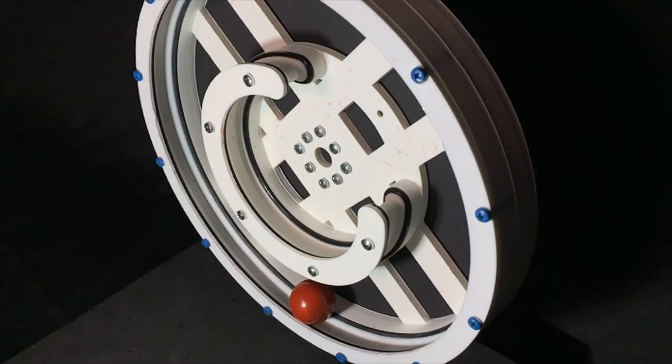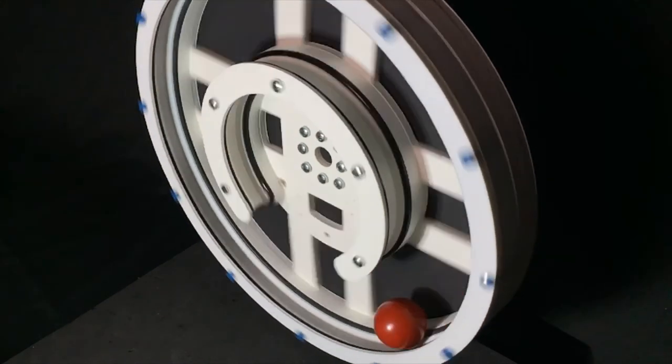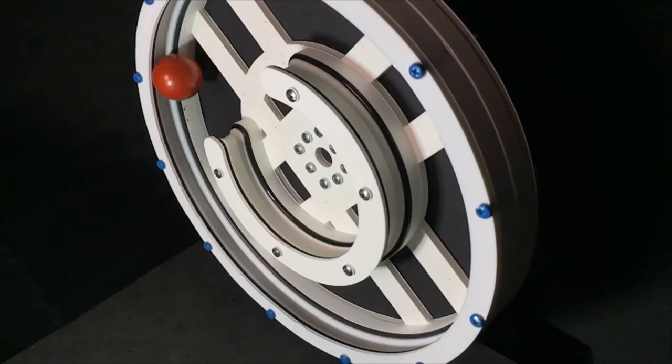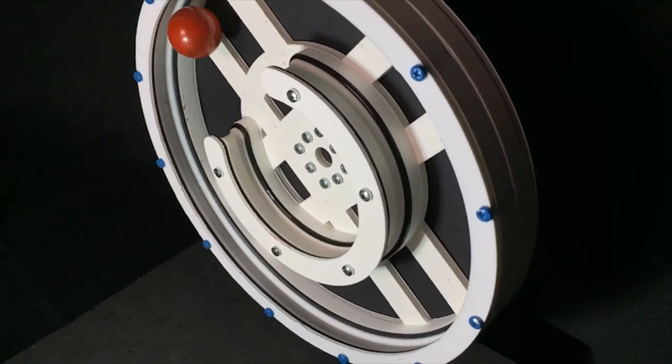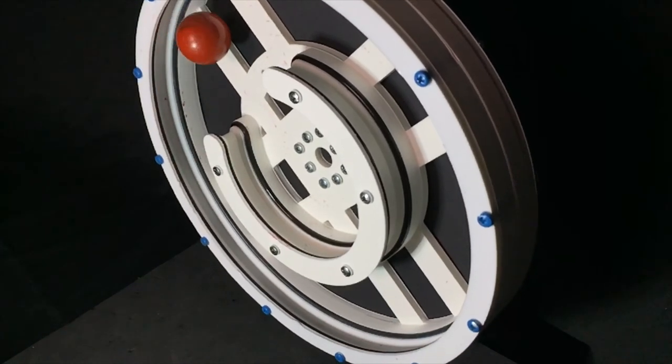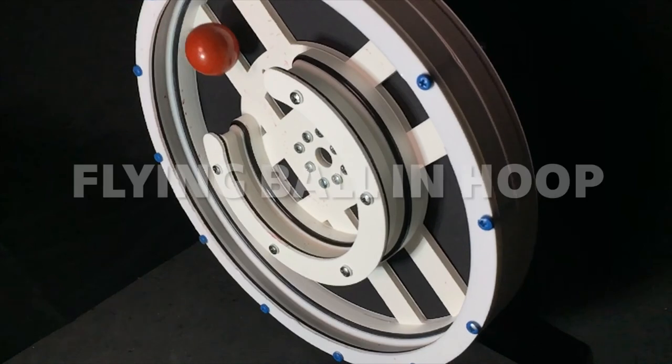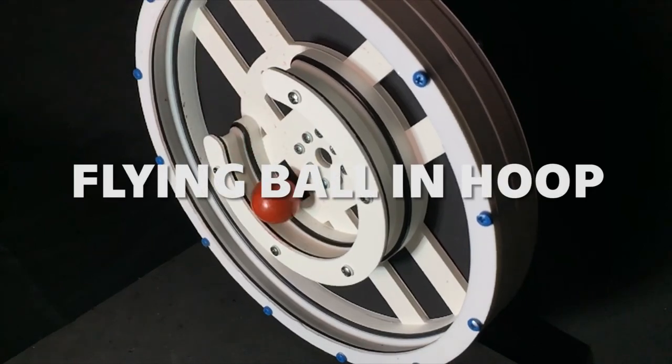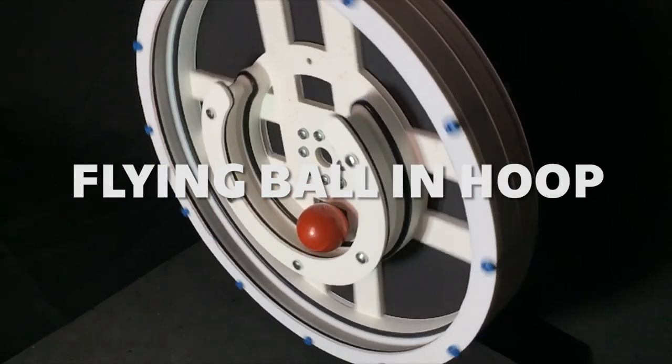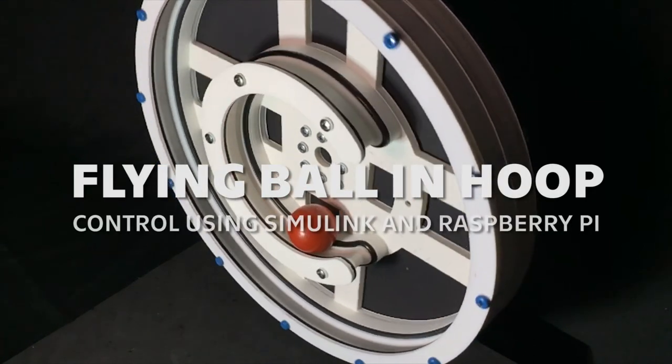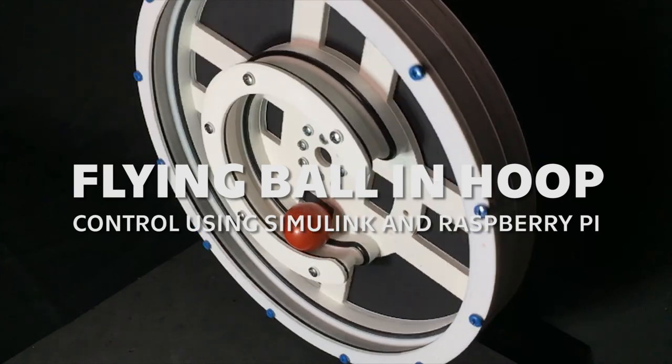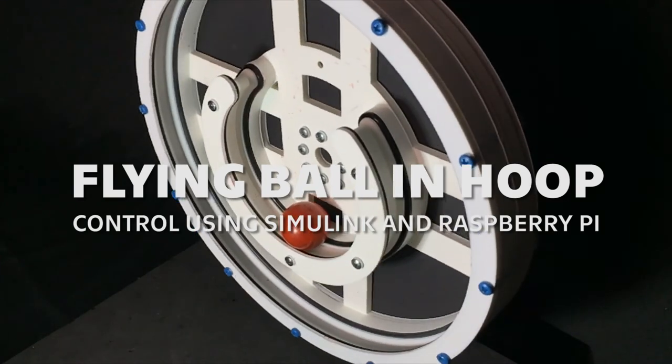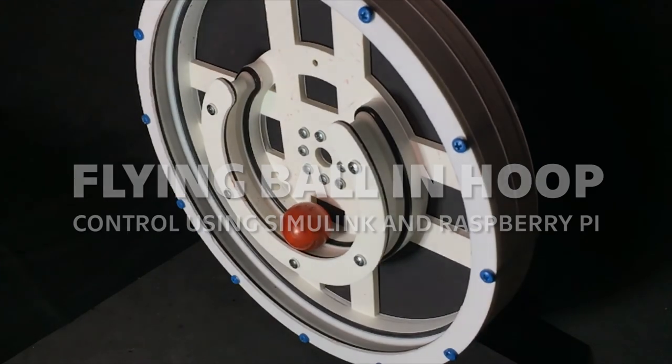We would like to show you a system that we have developed to teach trajectory planning. We took ball and hoop system to the next level. We taught the ball to fly. The model can be controlled using MATLAB Simulink and Raspberry Pi.